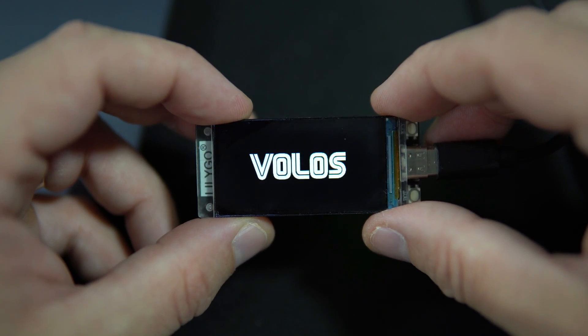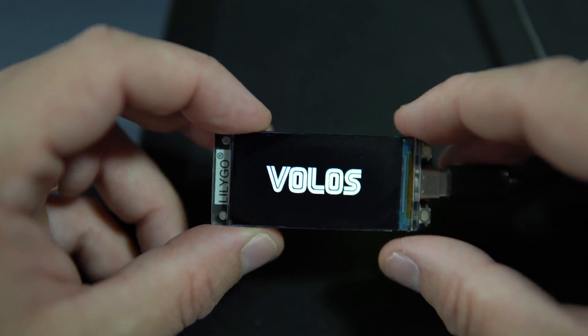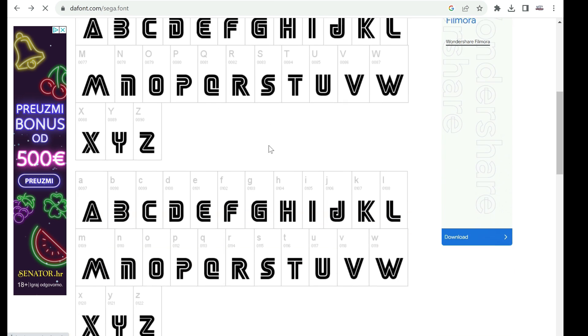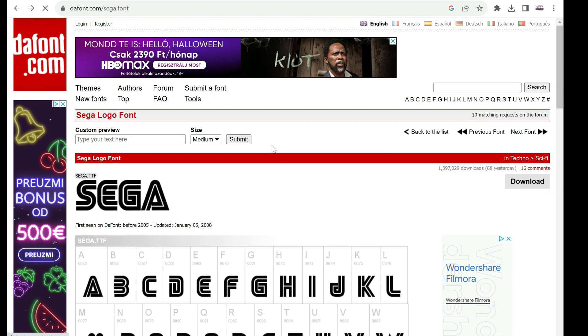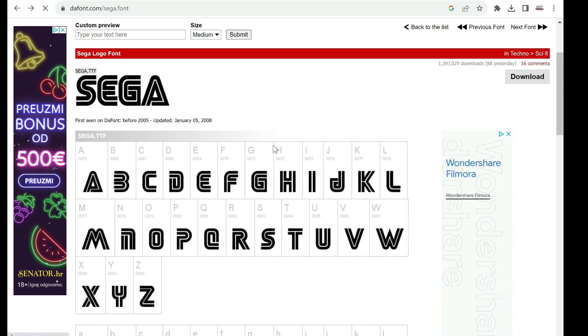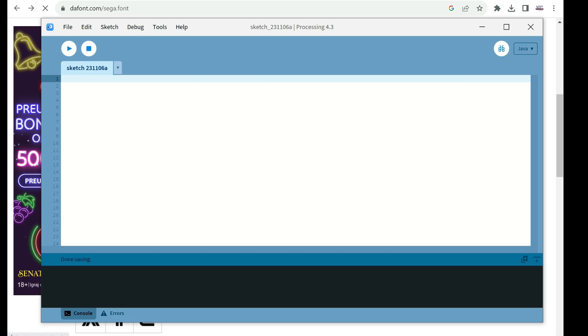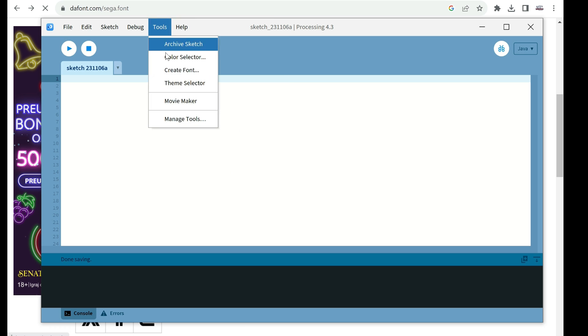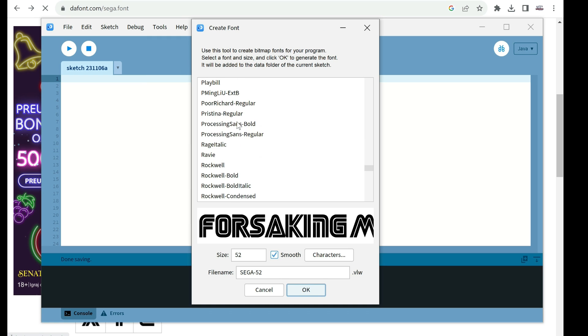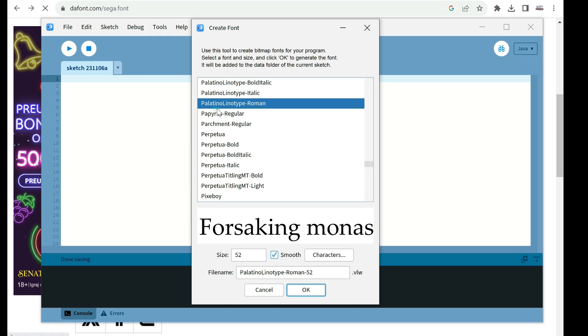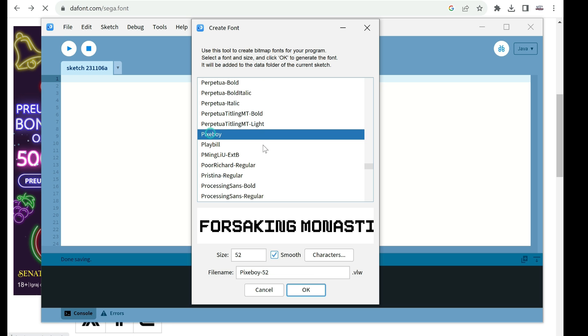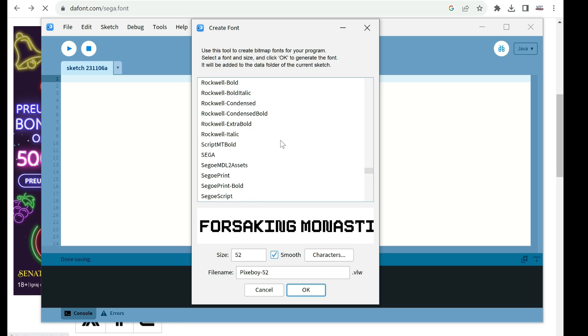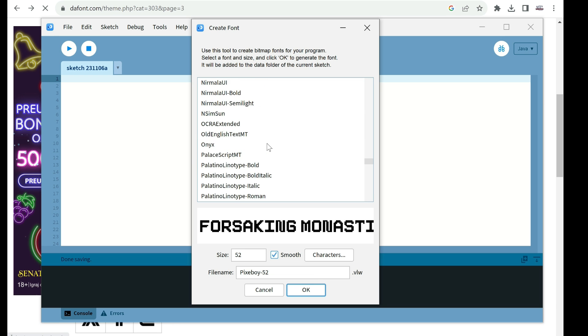In short steps, first you will need to find, download, and install any font. Then you will need processing software, you will go to tools, create font.